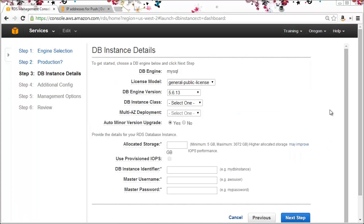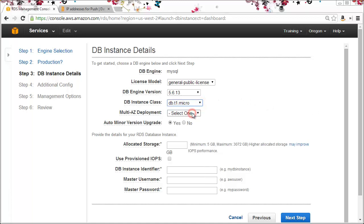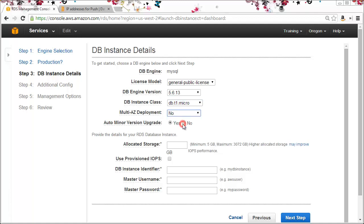From the instance details I'll select the smallest class and no for multi-AZ deployment, and I'll select the minimum allocated storage of 5 gig.